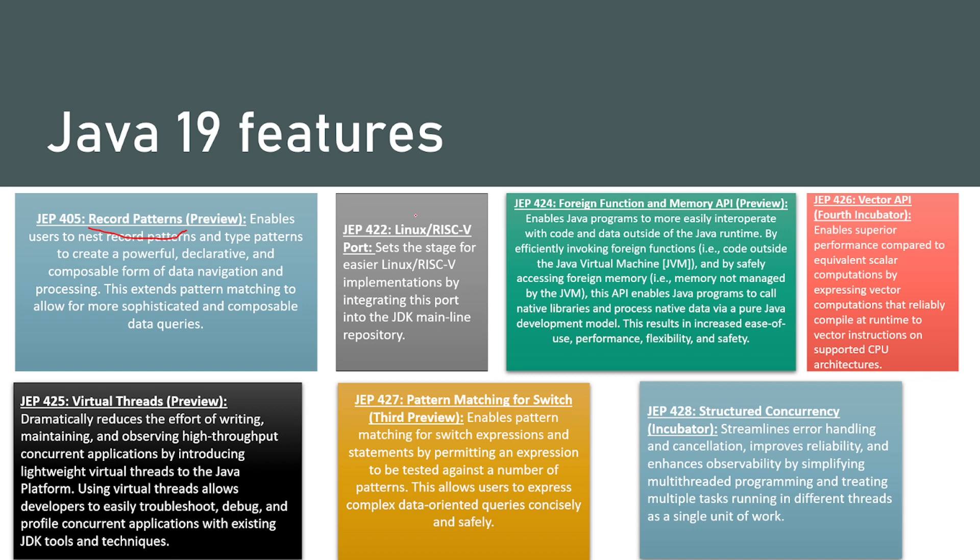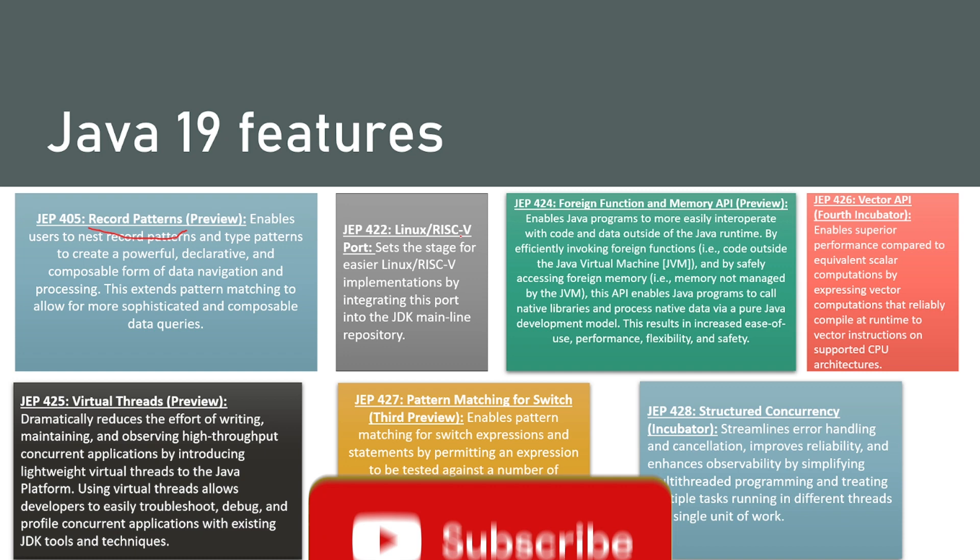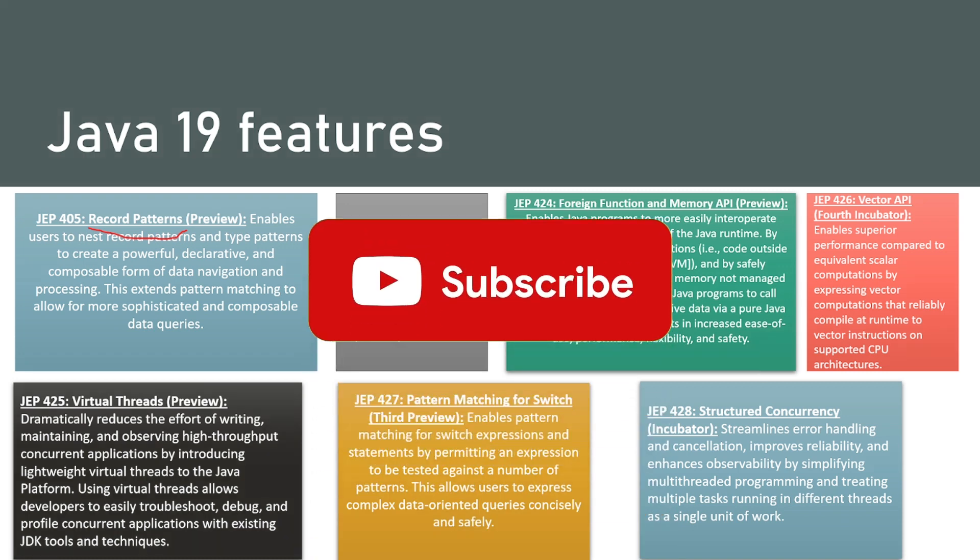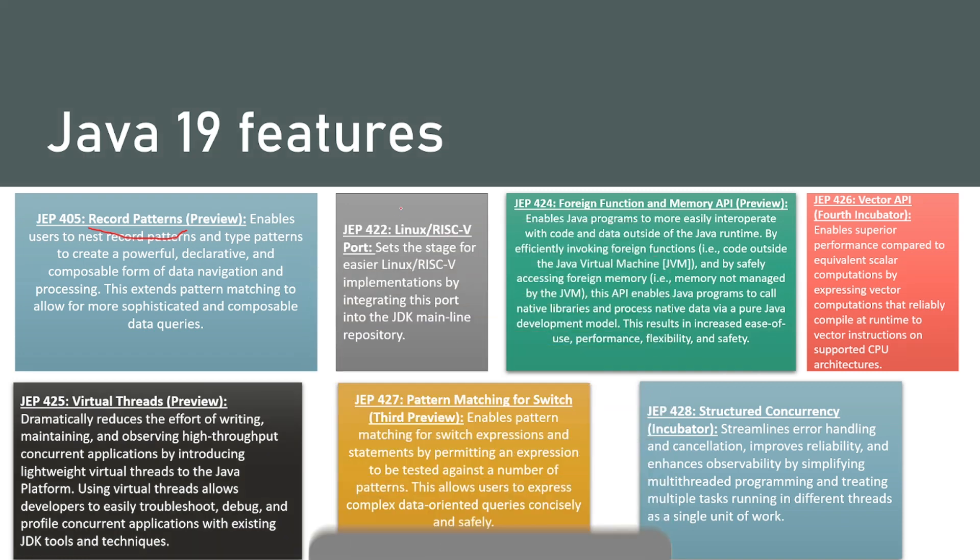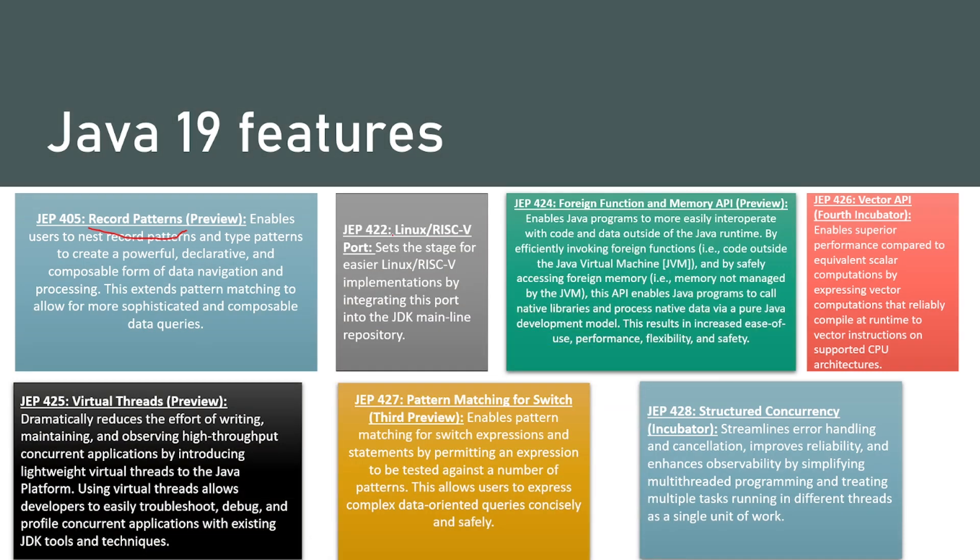The next one is Linux RISC-V portability. This is about architecture portability. What it does is sets the stage for easier Linux RISC-V implementations by integrating this portability into JDK mainline repository.